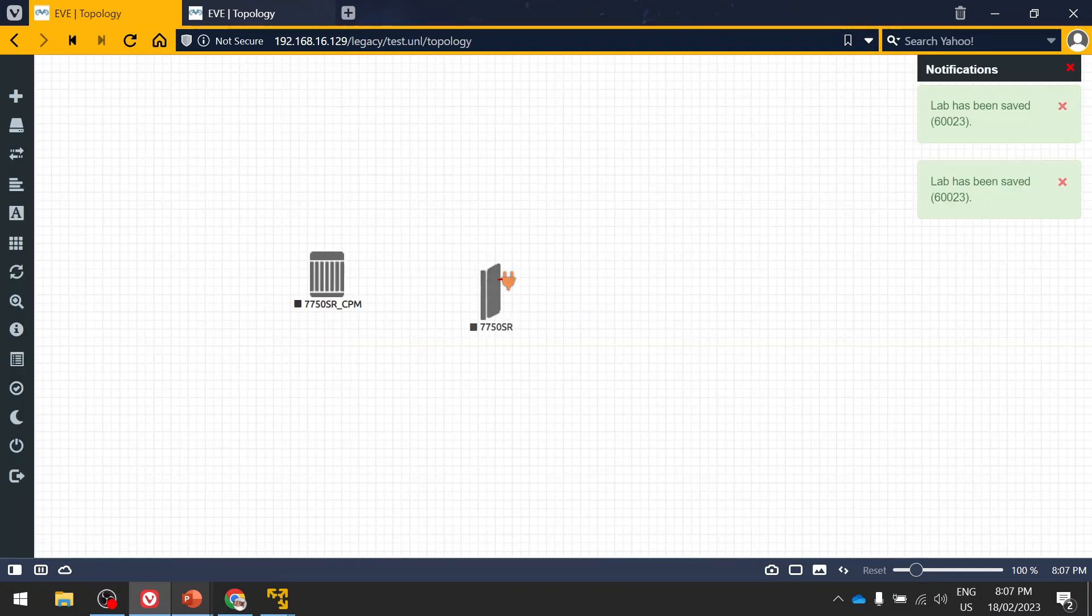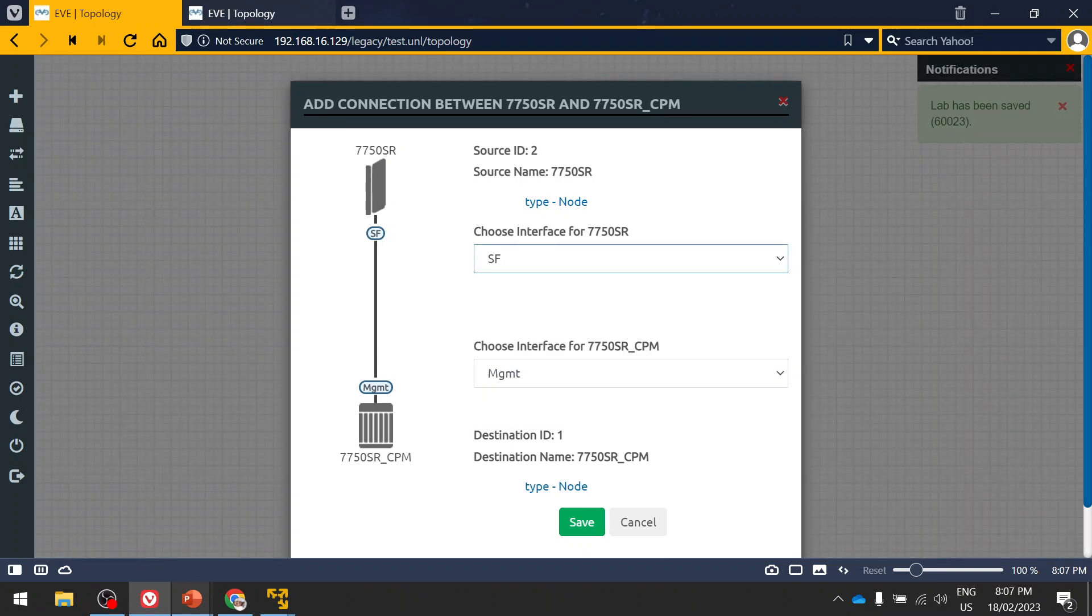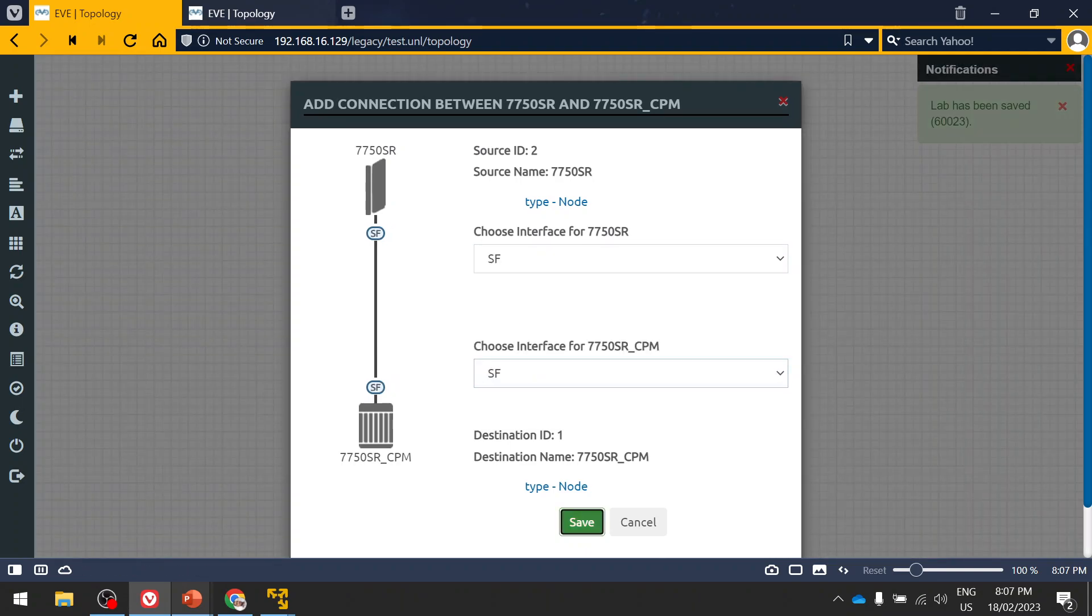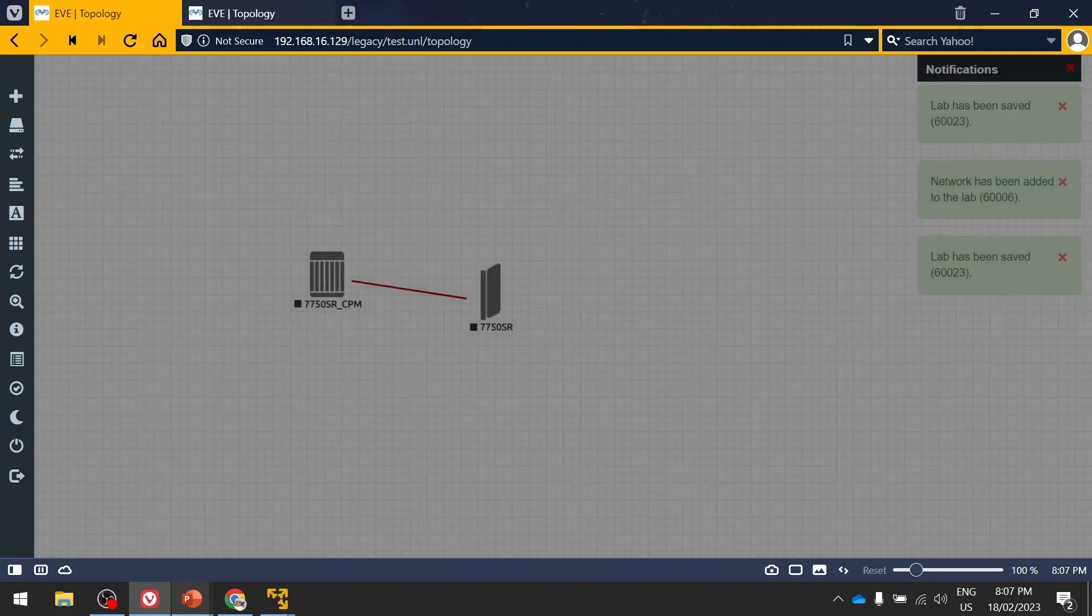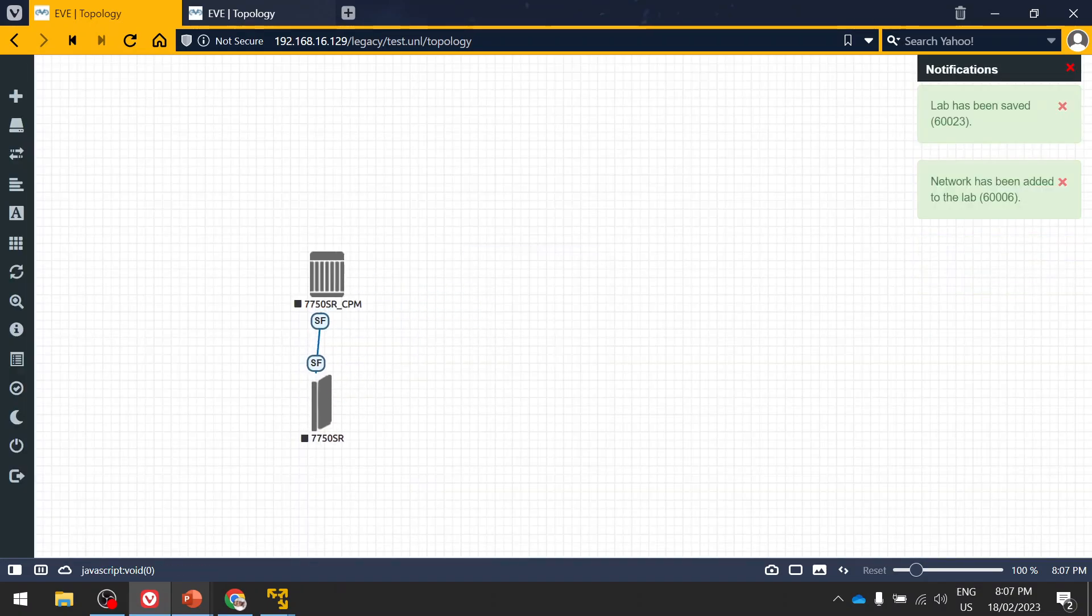As we discussed in the last, so you have to select this SF for the CPM and IOM connectivity. Once you add the router, you can add the XR router as well, so let's consider...